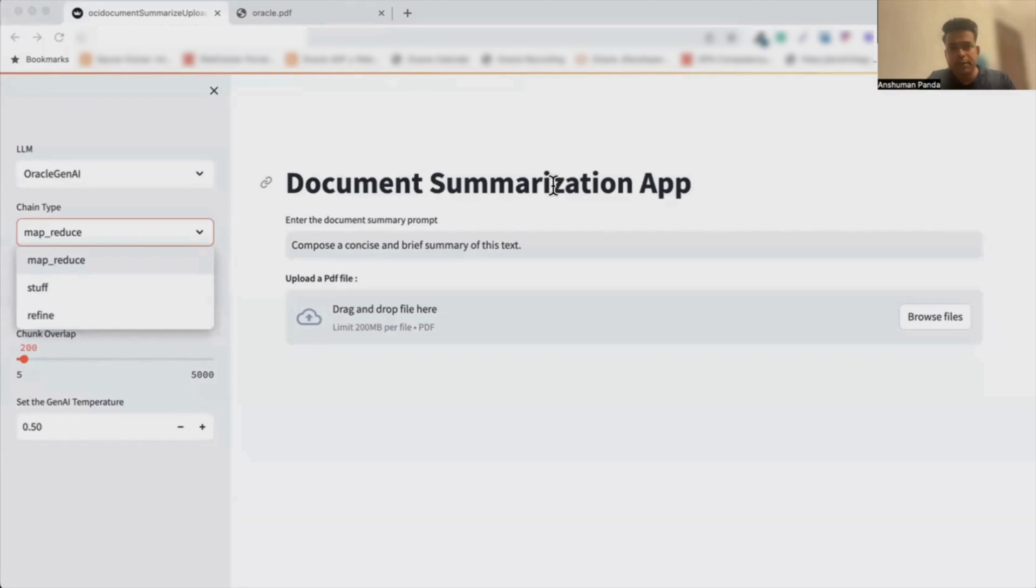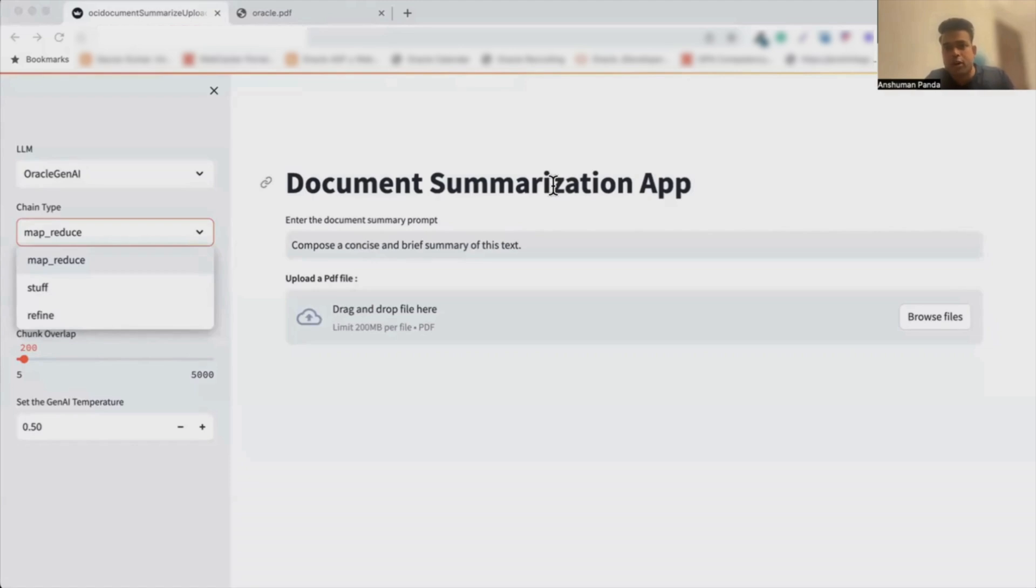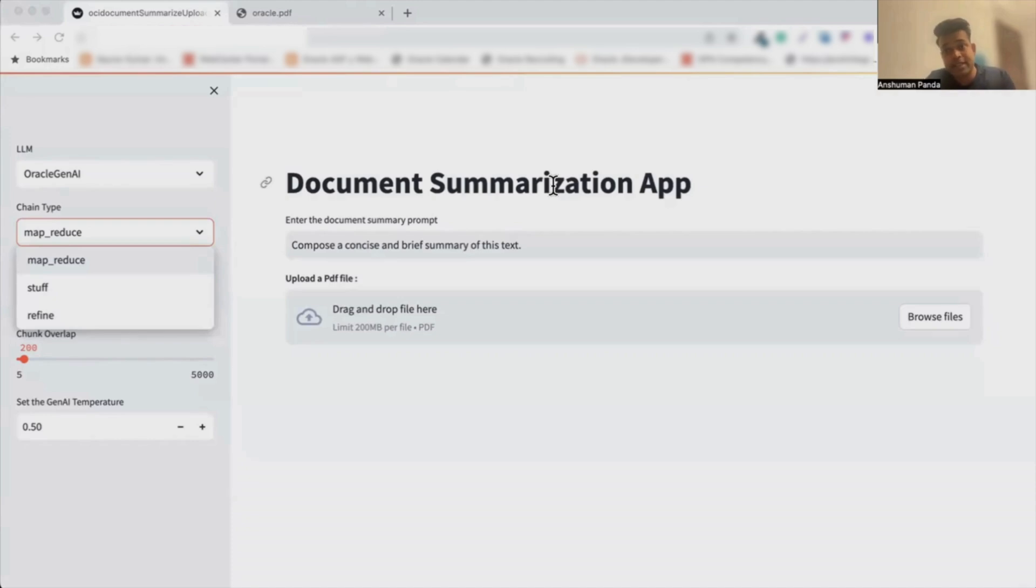One of them being Stuffed Chain method. The Stuffed Documents Chain method involves providing context to a language model by stuffing all relevant data into the prompt for the LangChain's processing. It's efficient for smaller datasets with the advantage of a single LLM call, but it may exceed context limits for larger or multiple documents.